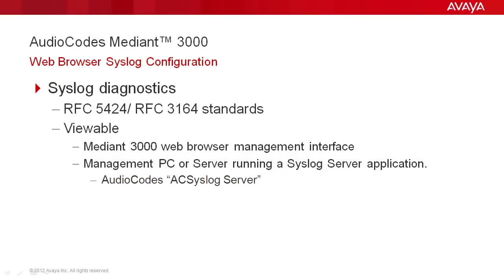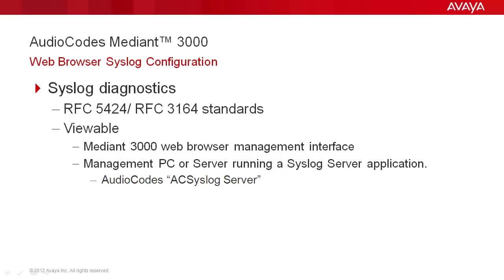AudioCodes Gateways support the useful capability of communicating important system information and activity details using standard syslog formatted messages. These messages may be viewed in real time in the Mediant 3000 web browser management interface. It is more common and more useful, however, to configure the media gateway to send syslog messages to an external PC or server IP address and view them from a syslog server application.